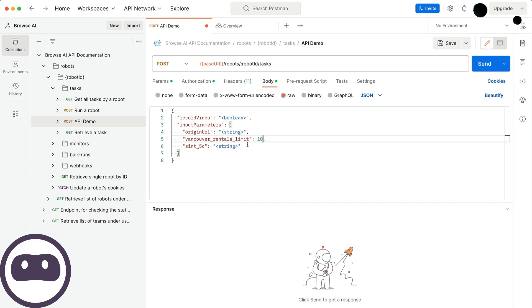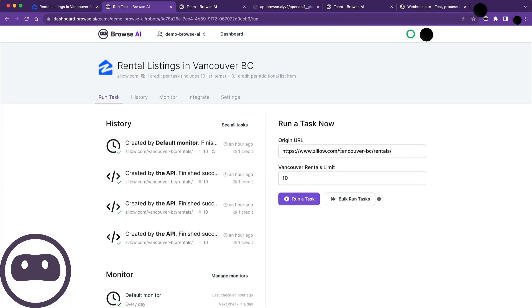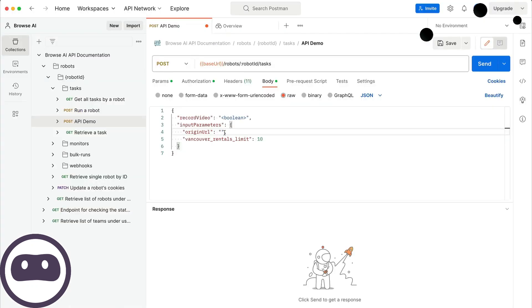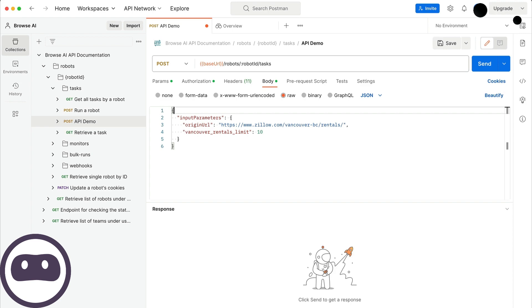Let's delete the unnecessary parameter below it. Finally, we'll use the origin URL from Browse AI, copy, paste, and remove the top part. Now, we're ready to send this and test it.